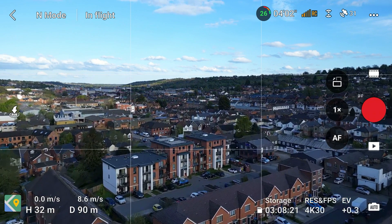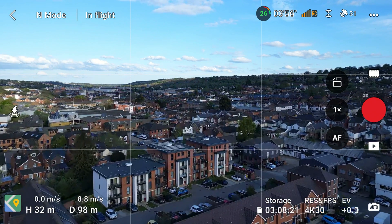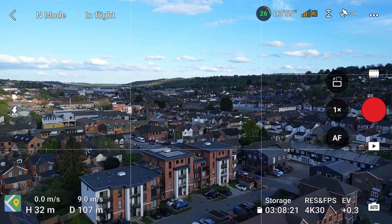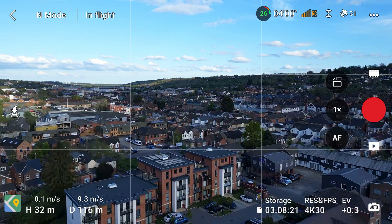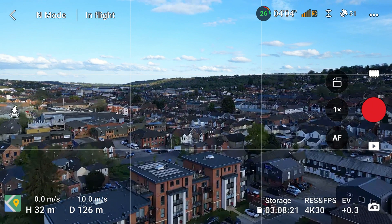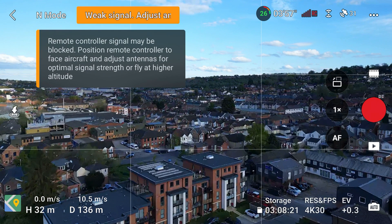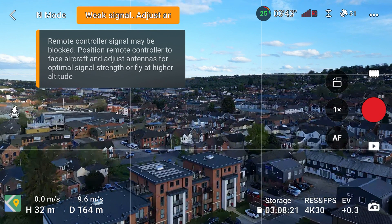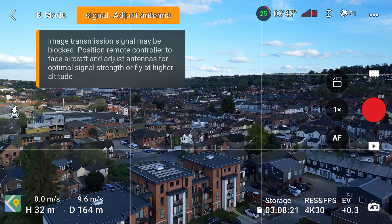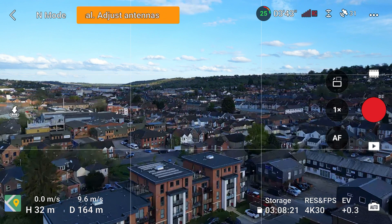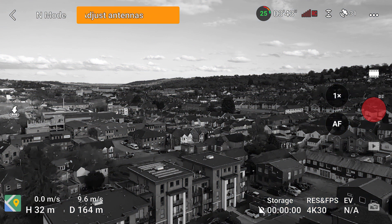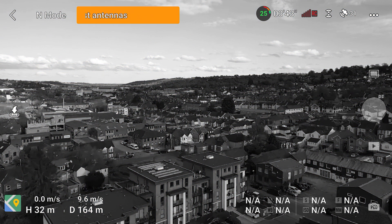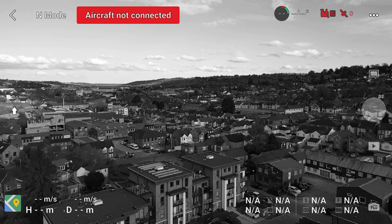Here I'm just going to fly out so that the controller starts losing connection, and you may notice the video feed gets a bit choppy. Once the signal is lost the drone will wait about three seconds and then start returning to home. The same will happen if the controller is turned off or dies.